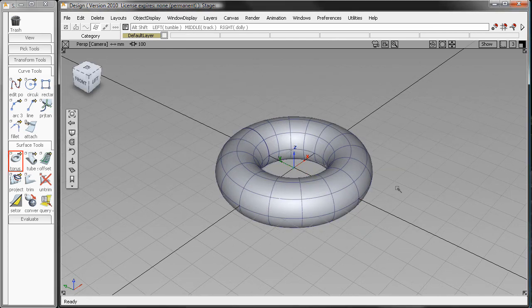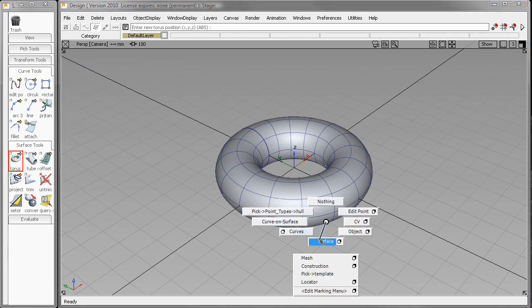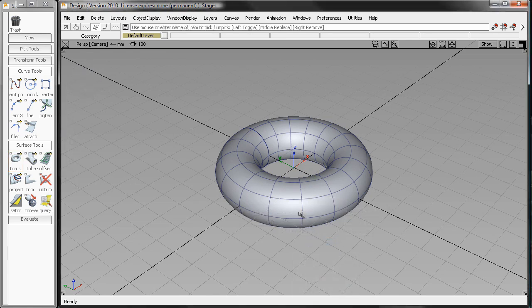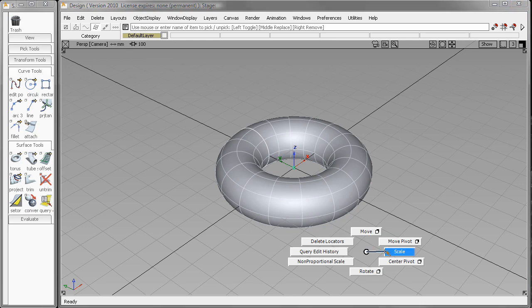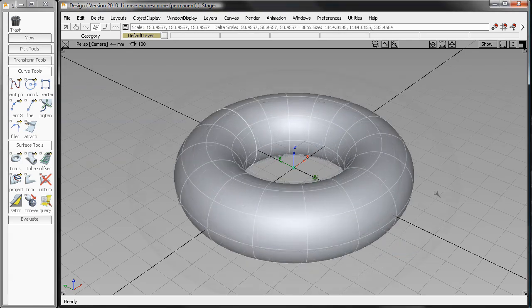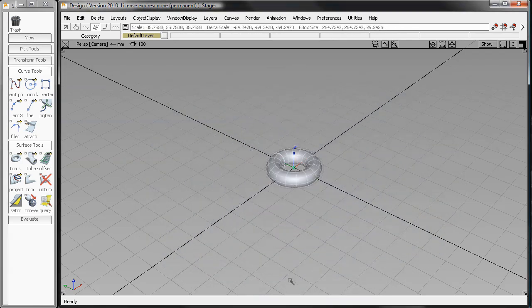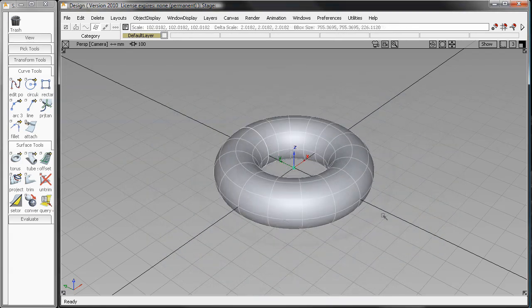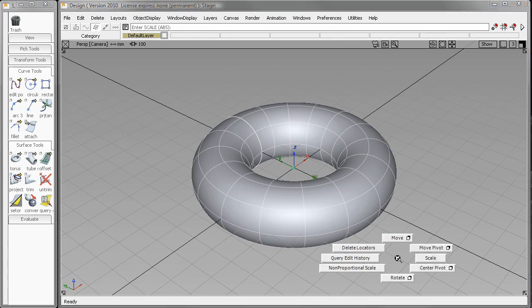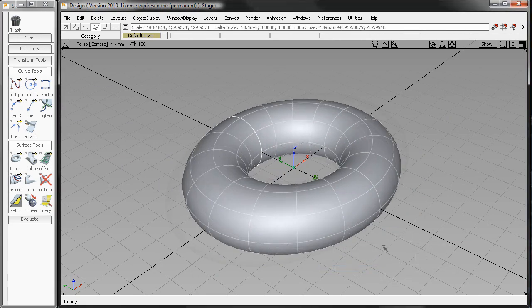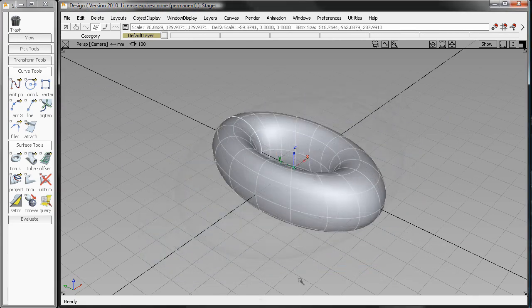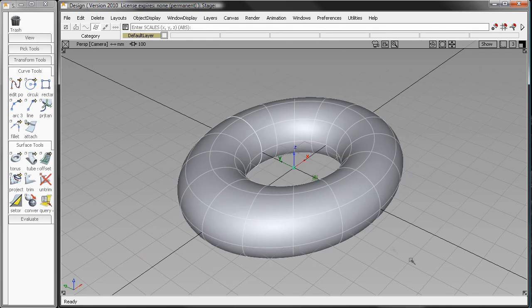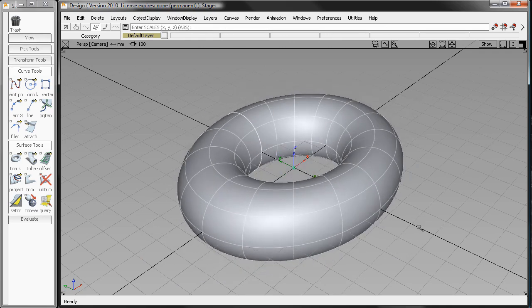This allows you to explicitly define your major and minor radii. Once you've created it, you can then go in and scale this and adjust it both proportionally and non-proportionally, giving you some pretty good control to quickly define some shapes and start working with your ideas.